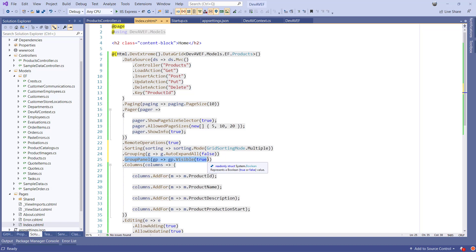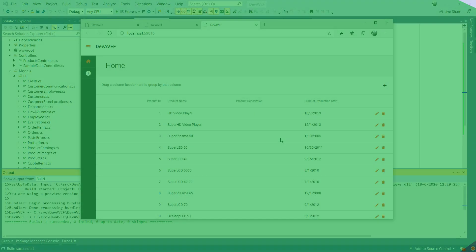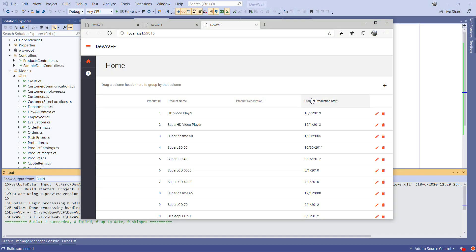It's important to mention that since the scaffolder enabled remote operations, and the Web API action methods are scaffolded with the load options, all sorting, grouping, filtering, and paging will be performed on the server to reduce network traffic and improve the end user experience. I'll run the app one last time, and you can see the new features we've just added.